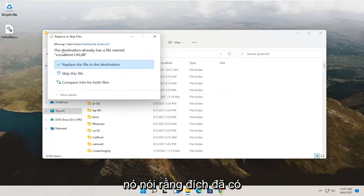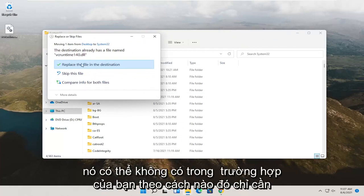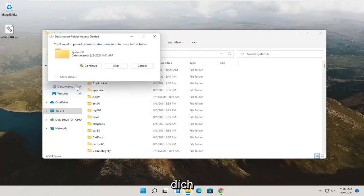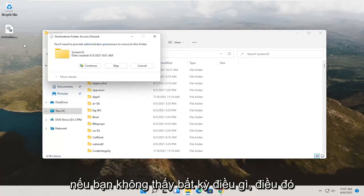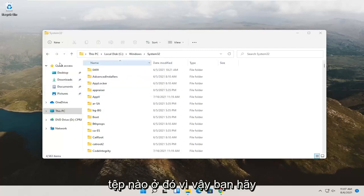It says that the destination already has a file named vcruntime140. It may not in your case. Either way, just go ahead and replace the file in the destination. If you don't see anything for that, that means it's fine. There was no file already in there.